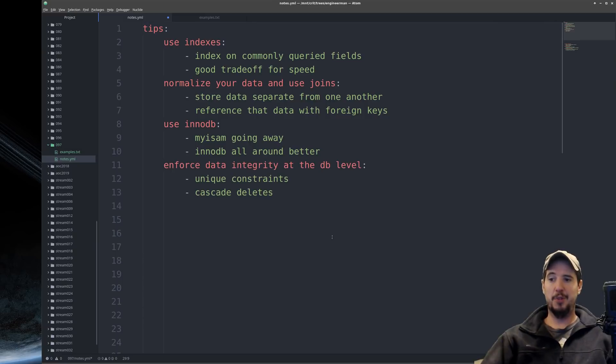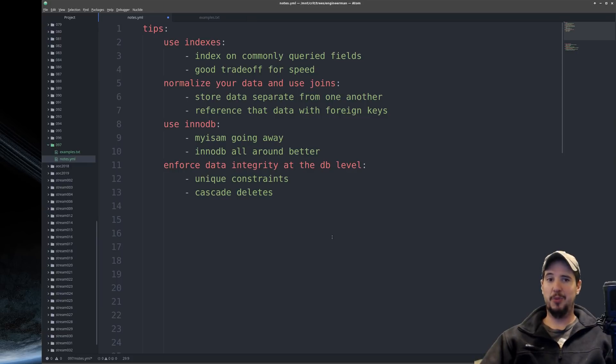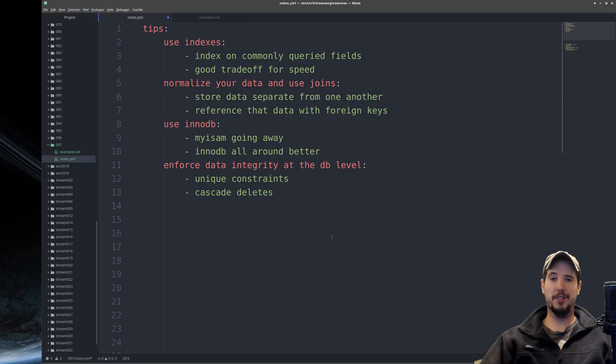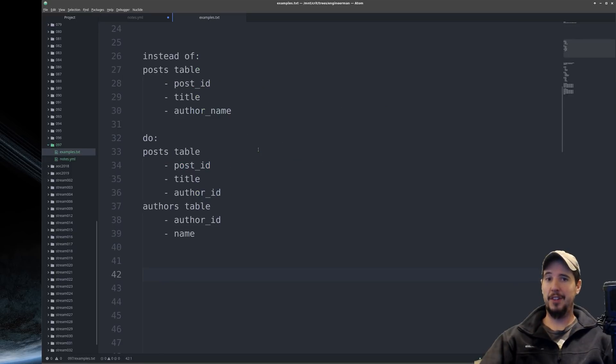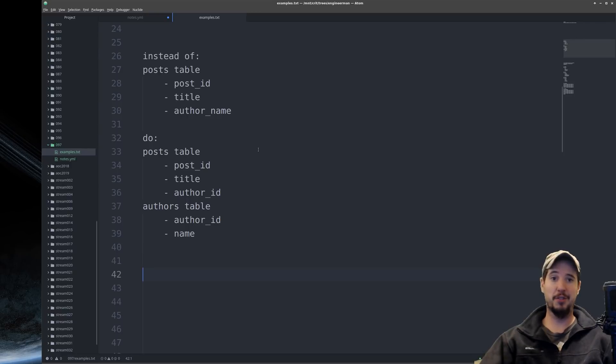Next step is to enforce data integrity at the database level. And this is using things like unique constraints and cascade deletes. A lot of times, it's really tempting to do things in your application that you should be doing in your database. For instance, like cascading deletes. Cascading deletes is when you delete a record and that record has a foreign key that references another table and so it also deletes those records.